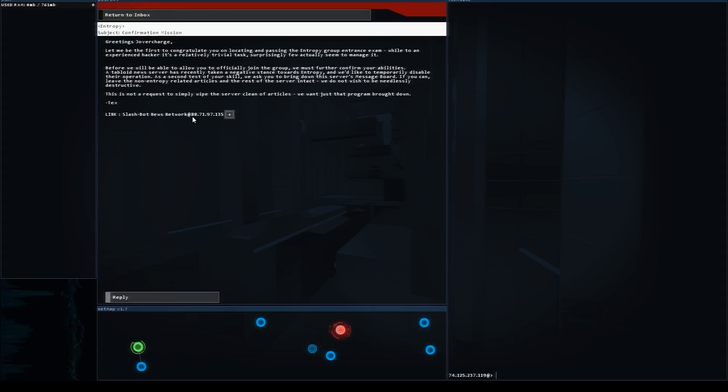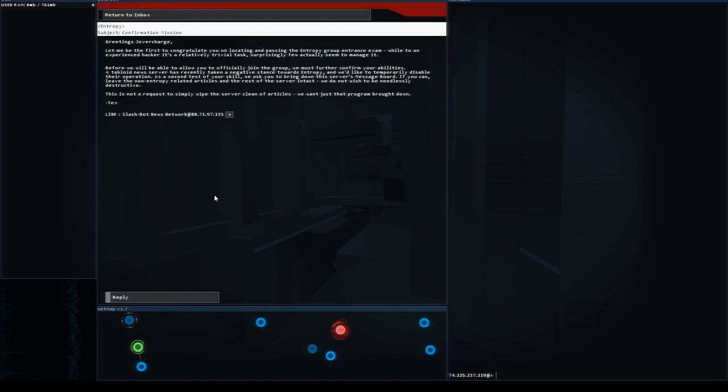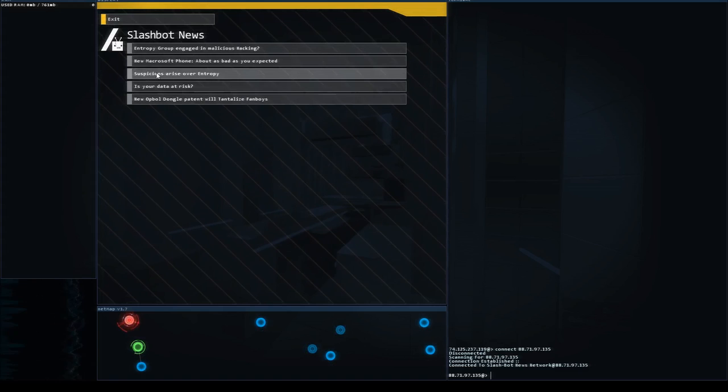So we're going to let that node show up there and what they want us to do is disable the message board and delete negative entropy related articles or articles that reflect badly on Entropy. So let's click on the Slashbot News Network. Here's their front page, looks good, looks like it's got some entropy related articles.